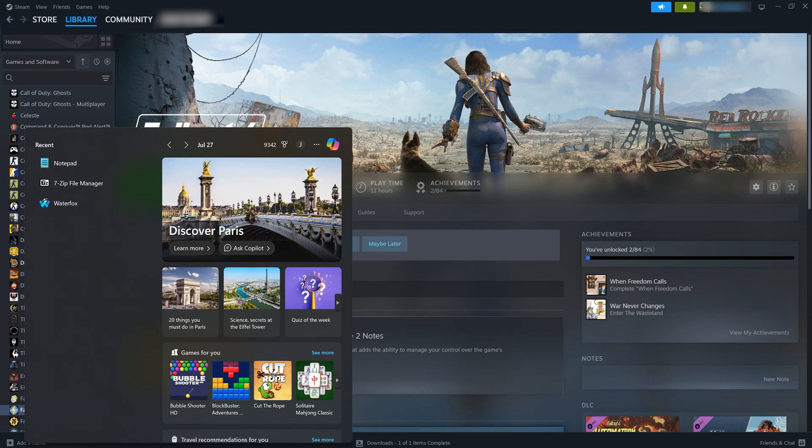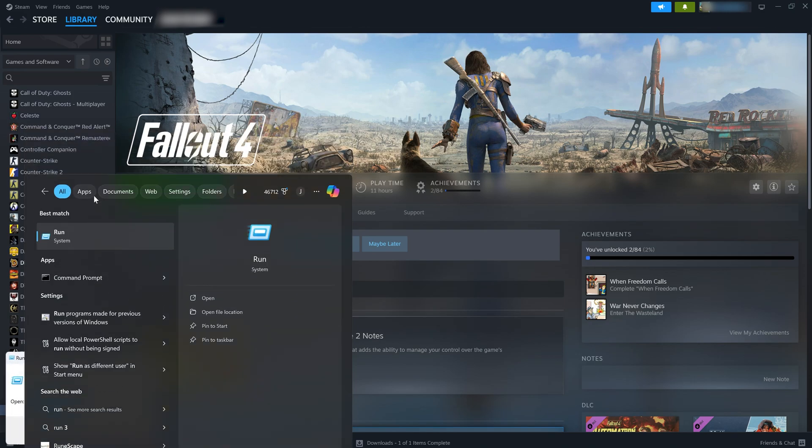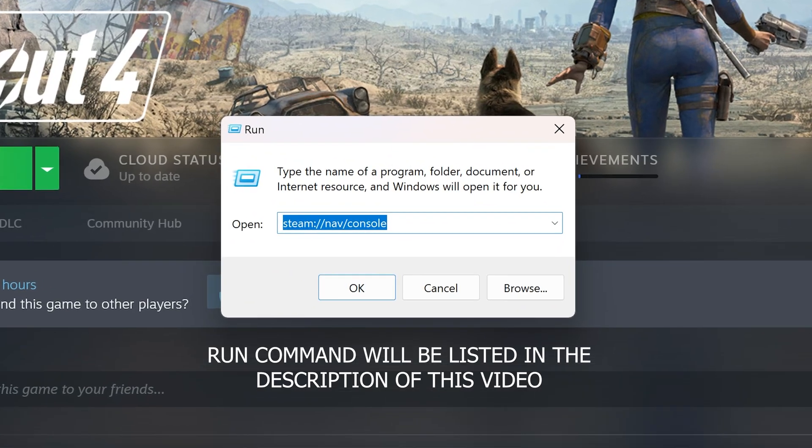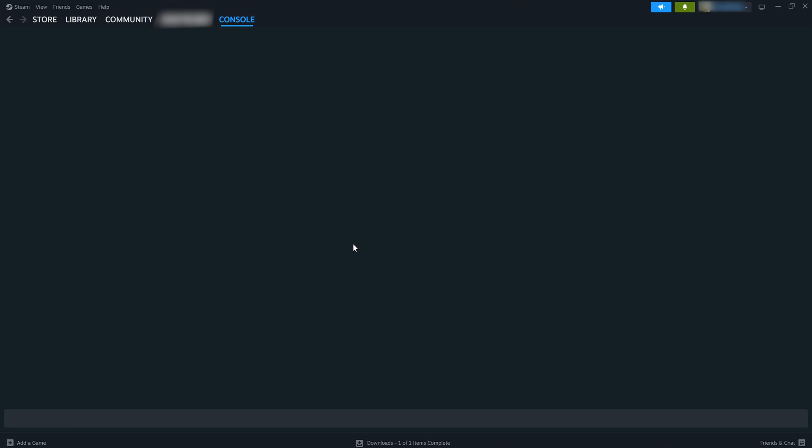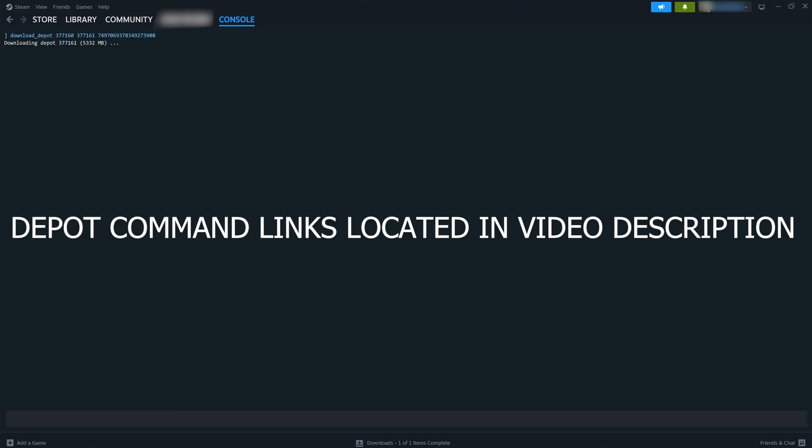The first thing we want to do is we want to open the run window and type in this command so that we can get to the Steam console. So here we are in the Steam console and there's a list of 15 different commands that we're going to have to copy and paste. The reason there's more of them than my last downgrade tutorial is because they recommend downloading every single DLC and every single DLC is going to be required for the Fallout London mod. I'm going to put all these links in the description and you just have to copy and paste them one at a time.